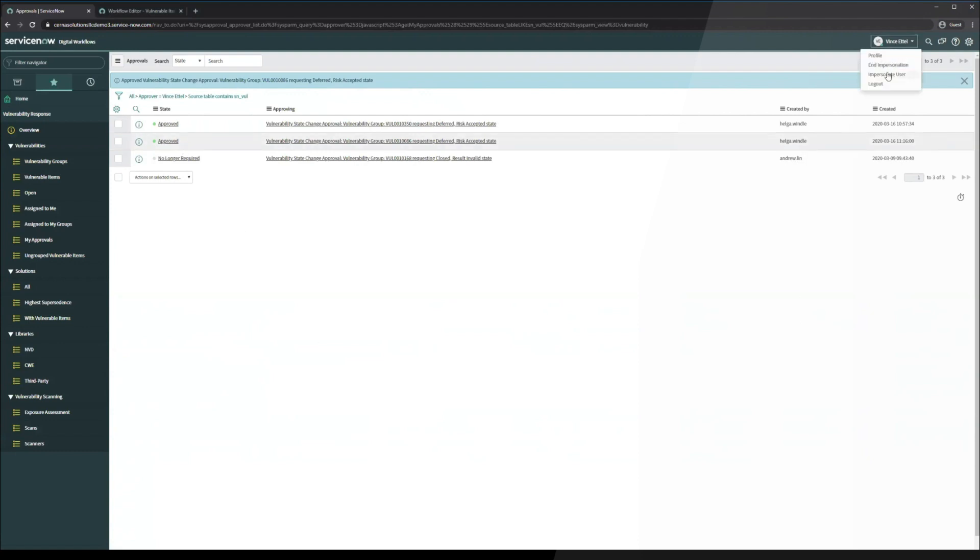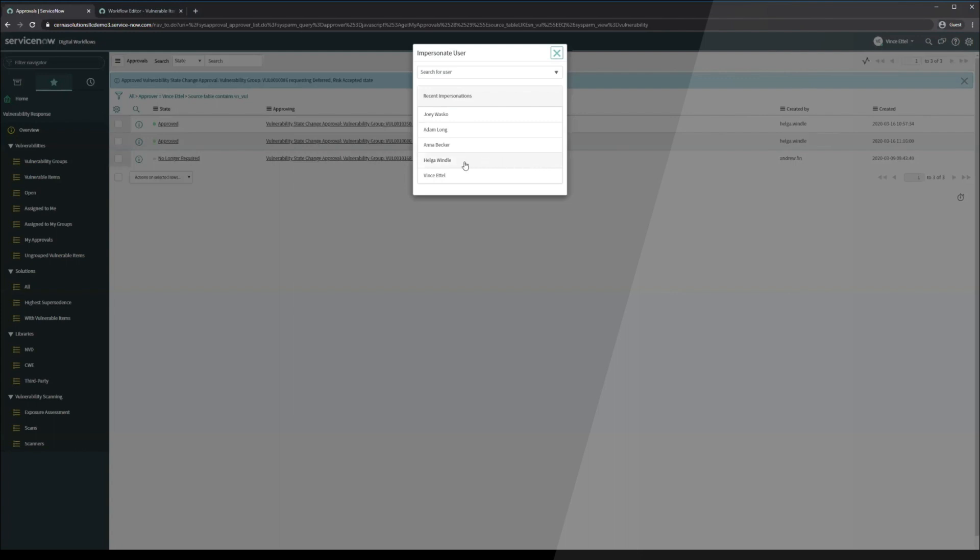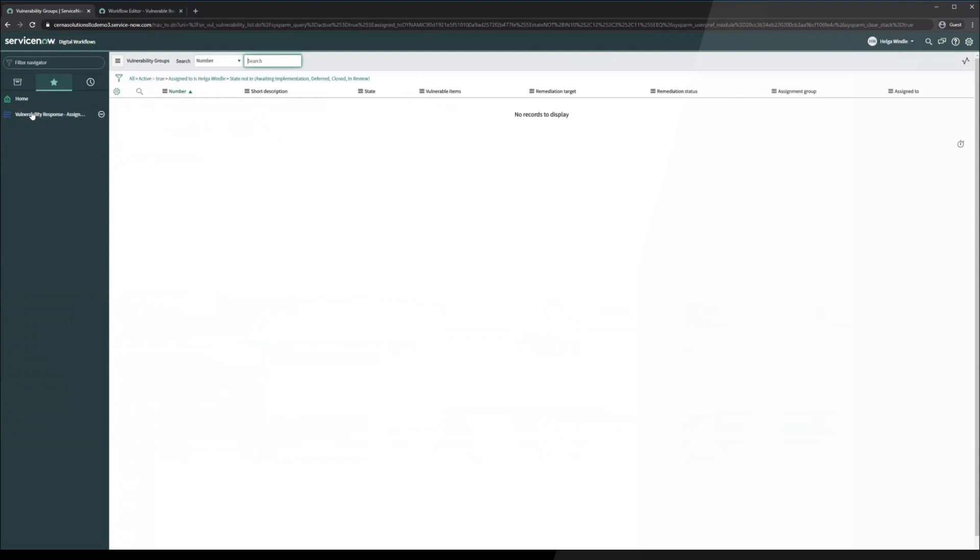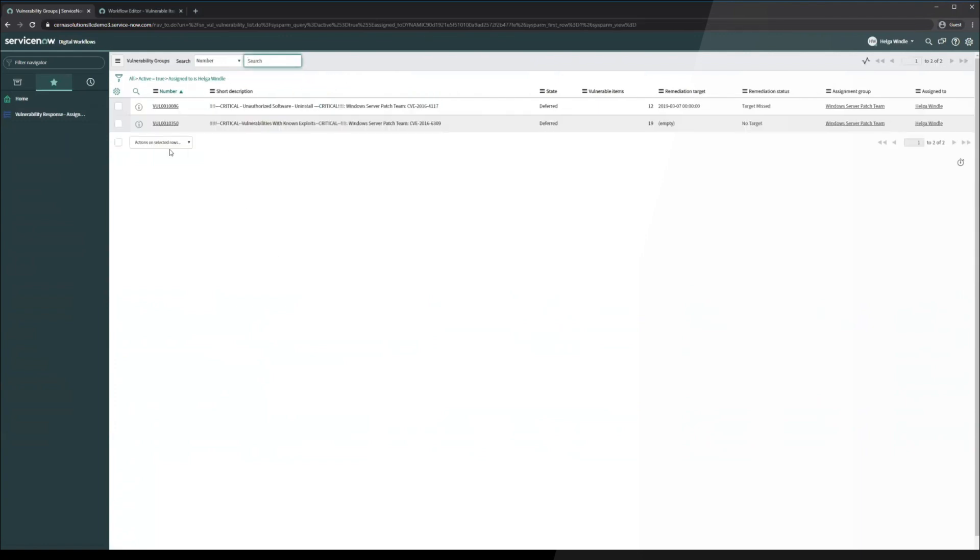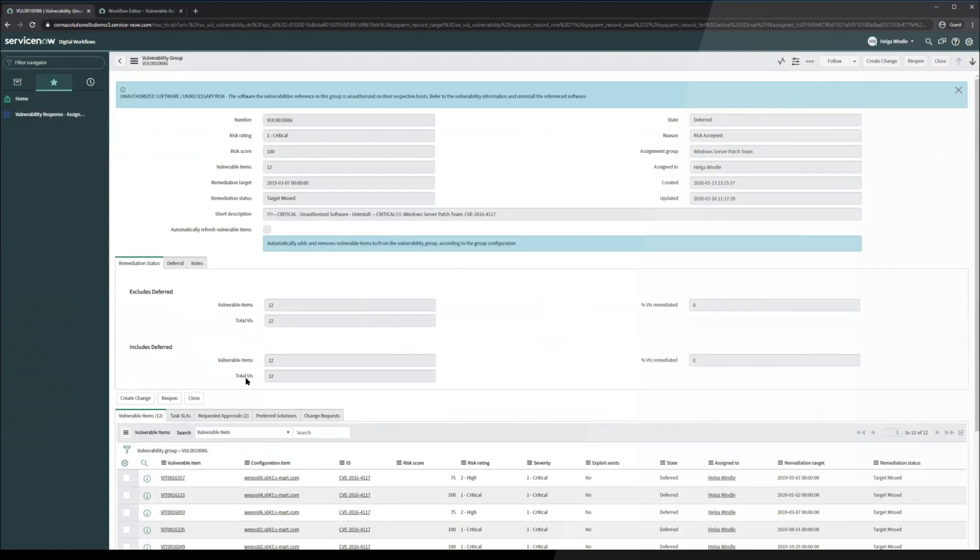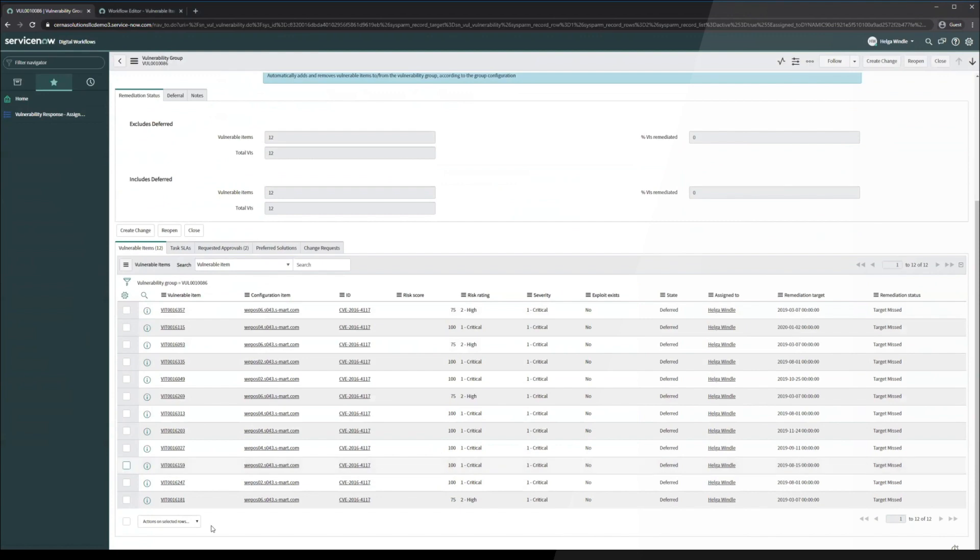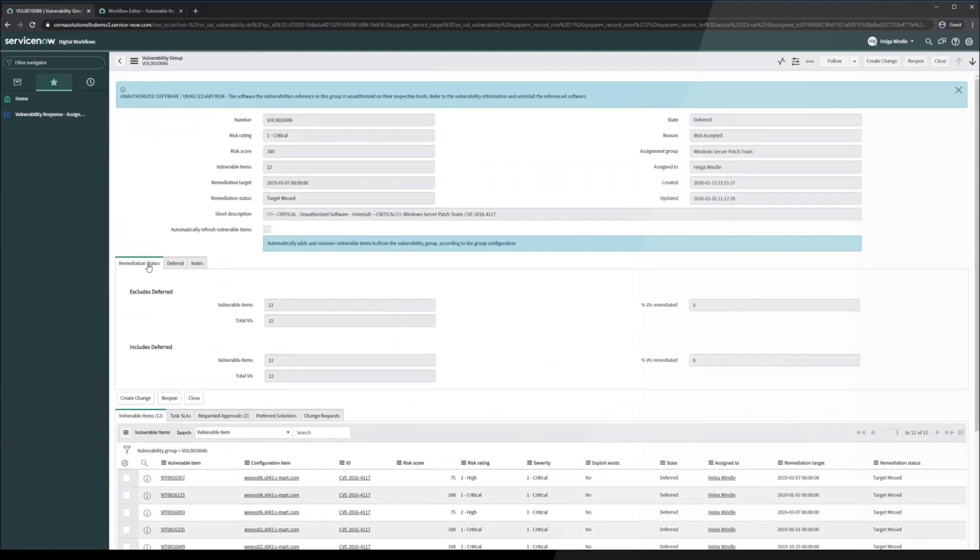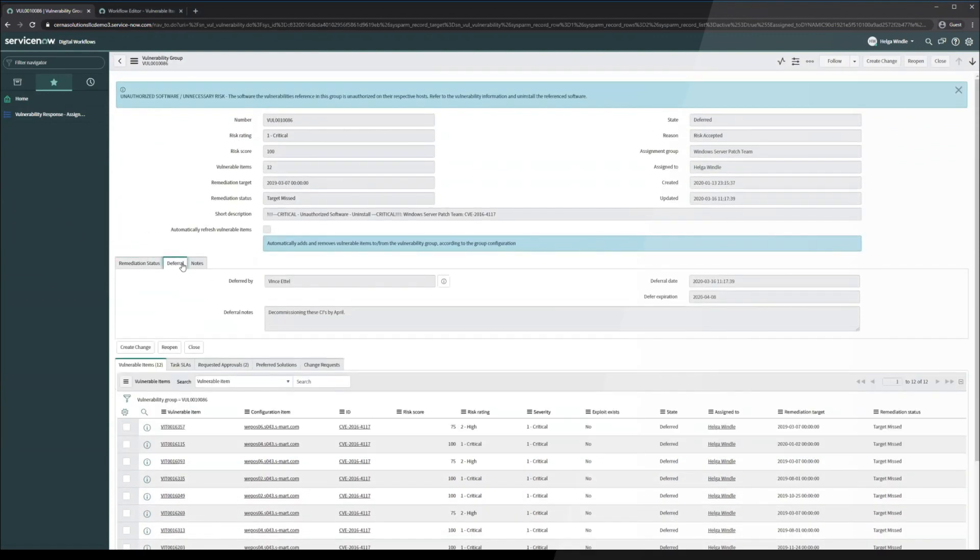Now that we've approved that, let's go back to Helga. And if we click on the vulnerability response module here that we were previously in, we can see that that record is no longer visible. Reason being is that the state is not in awaiting implementation, deferred, closed, or in review. So if we remove that filter, we'll see that we have two groups assigned. The one that we just worked on was this one. And we can see here that all 12 of these records are now in the deferred state. We can see under the deferral tab here that these are deferred or will be deferred until April 8th.